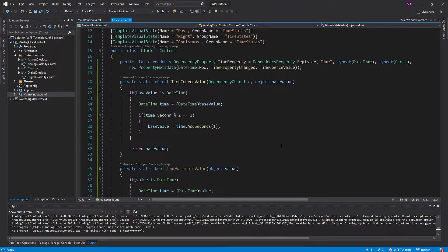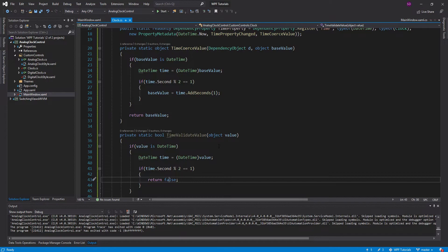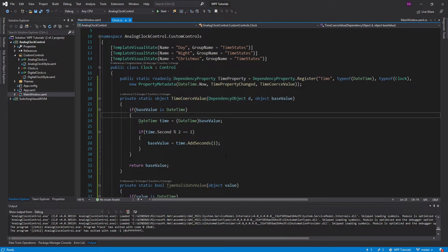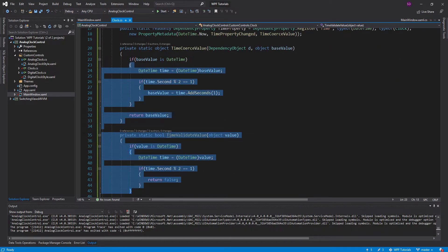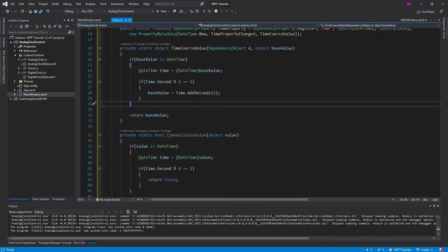That's going to wrap it up for going over property metadata for dependency properties. We went over the property changed callback, the validate value callback, and the coerce value callback. We did a pretty simple example for these validation-type callbacks — not the most practical, but hopefully you learned how all these callbacks work and can implement them in your own applications. Thank you for watching. If you have any questions, criticisms, or general comments, be sure to leave them below. Be sure to leave a like or subscribe for more.